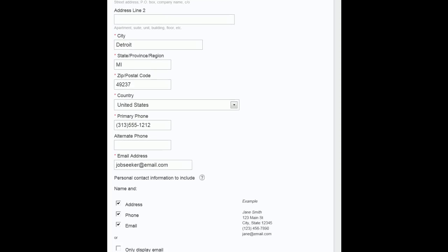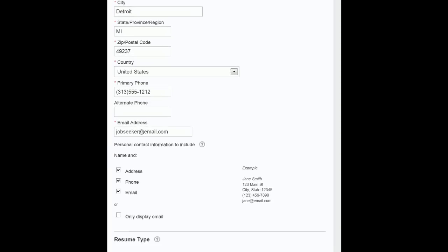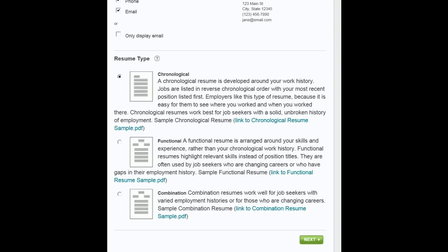Talent Connect has three resume templates to choose from. Chronological, which will list your information in date order, Functional, which will group your information by function, and Combination, which will combine both a chronological and functional format. Once you have chosen a template, click Next.